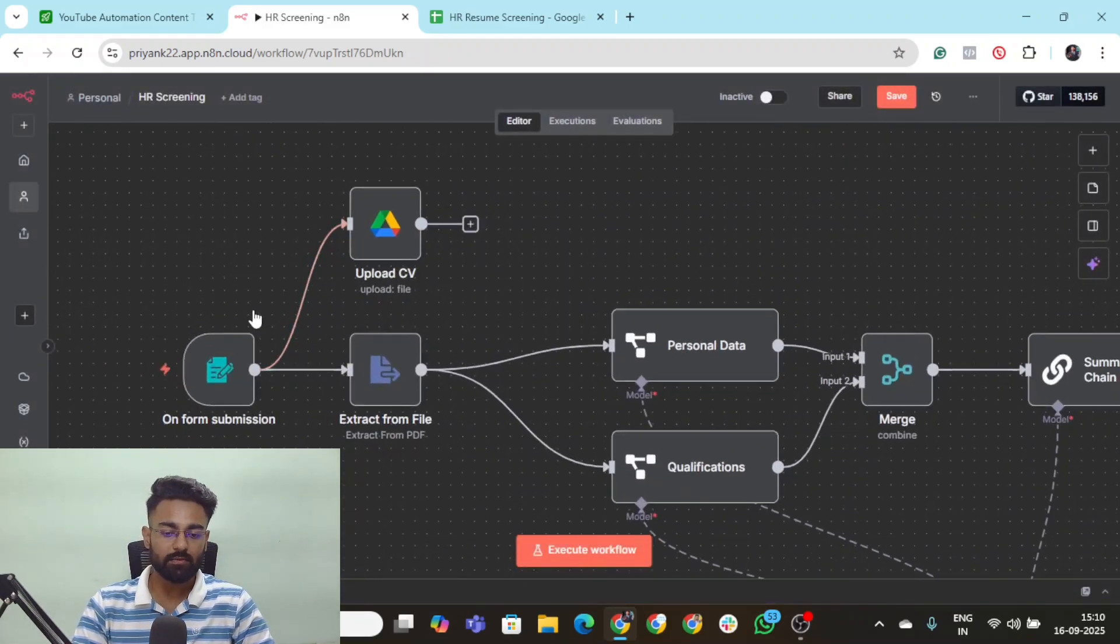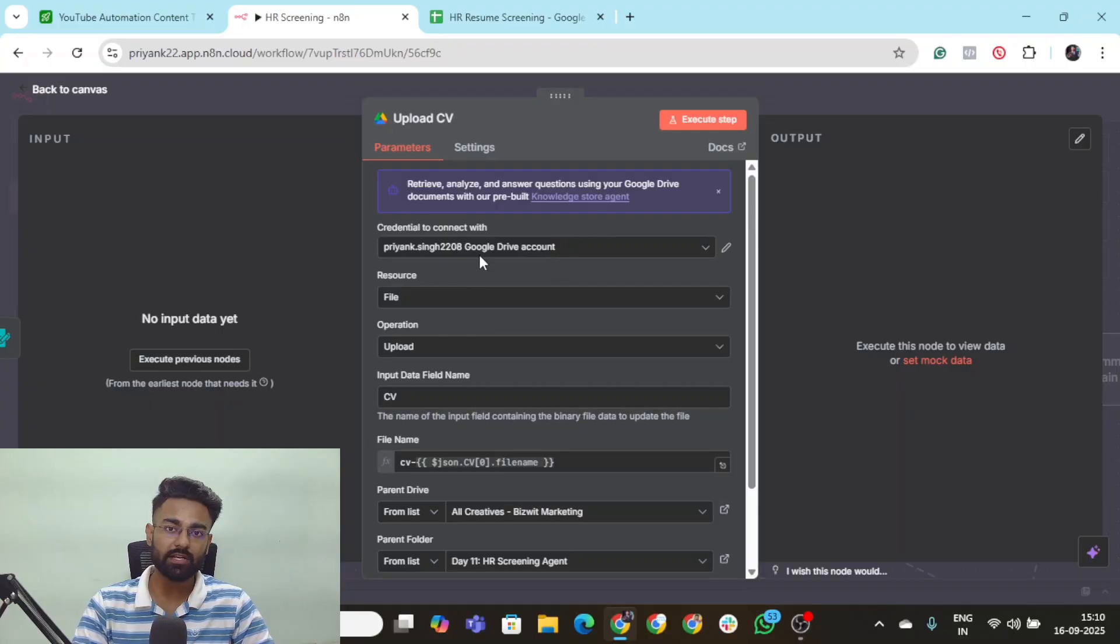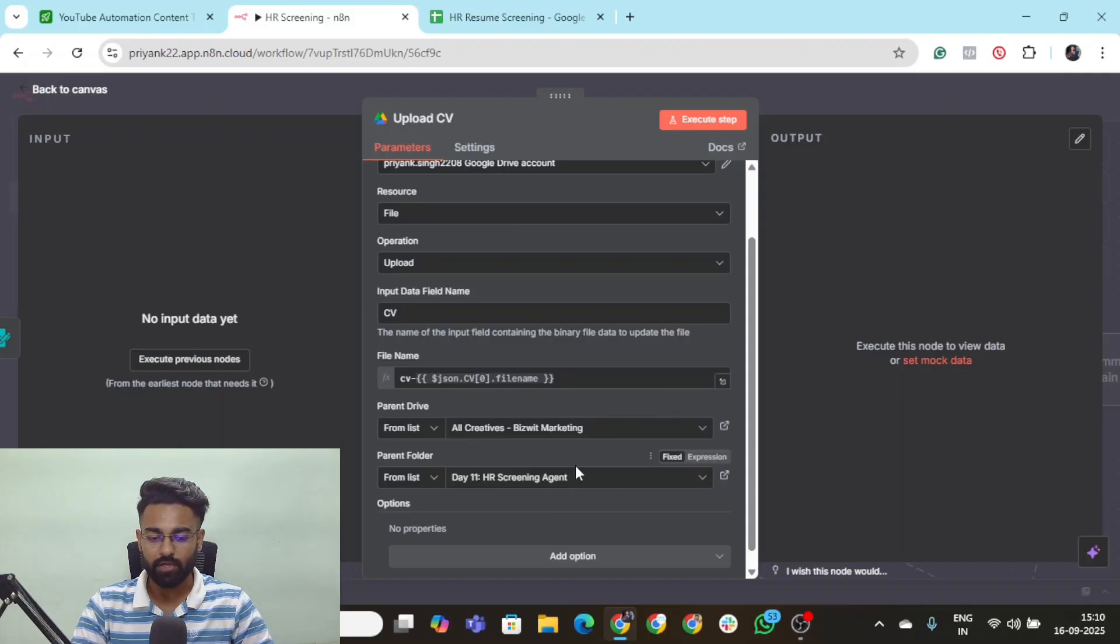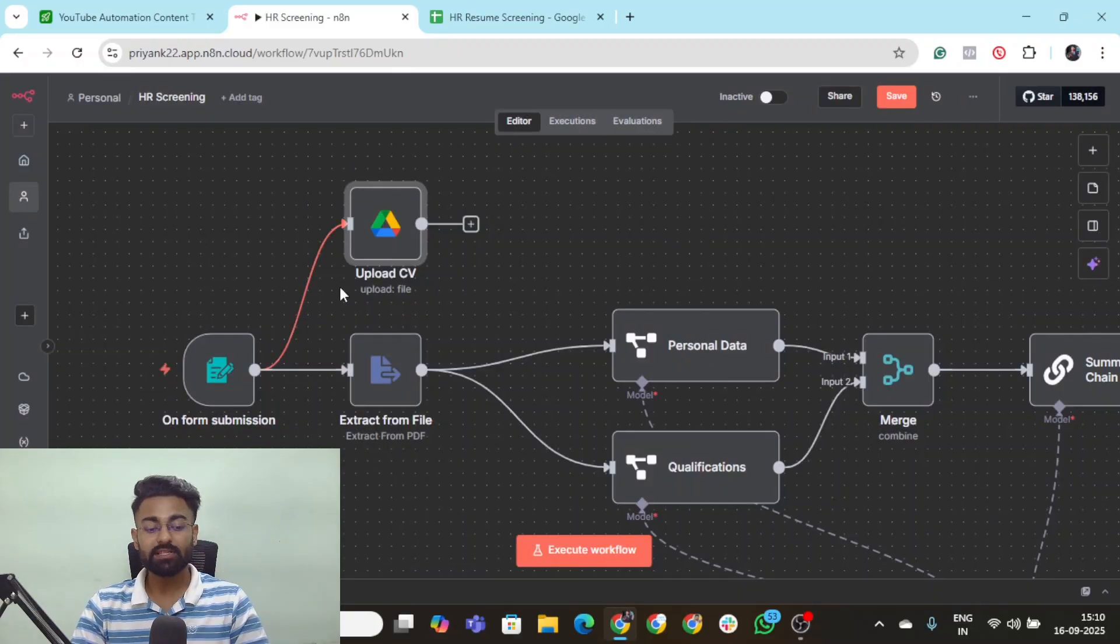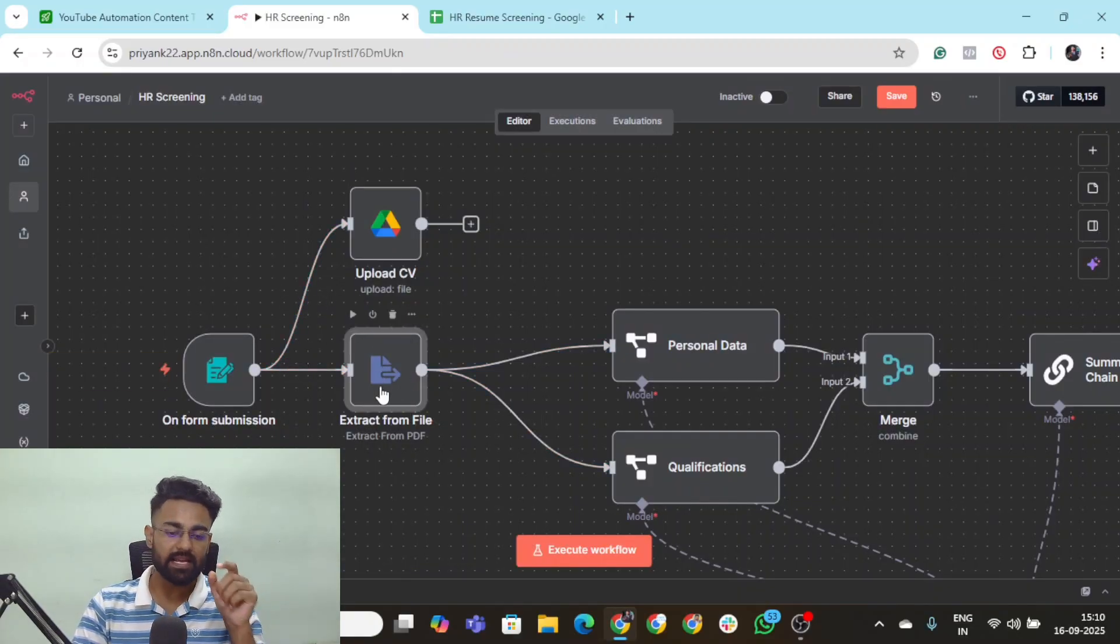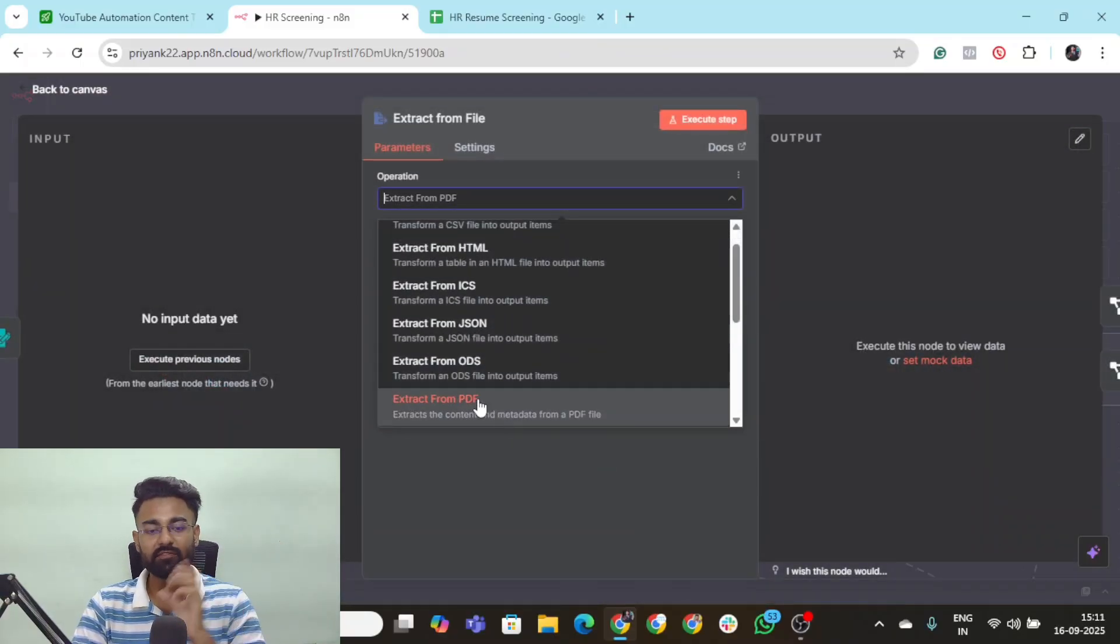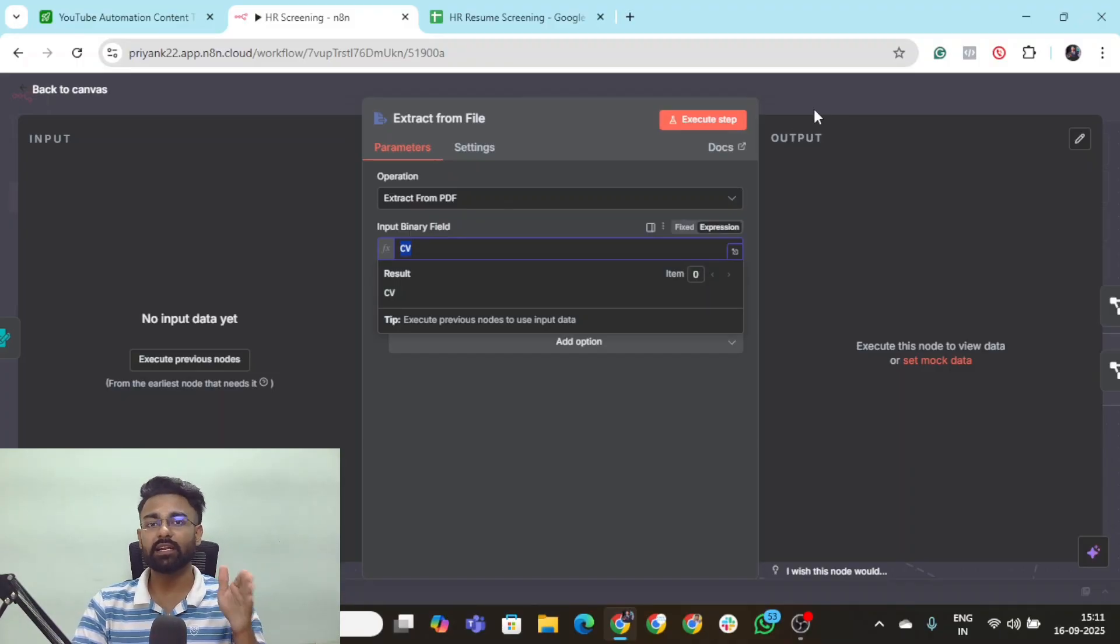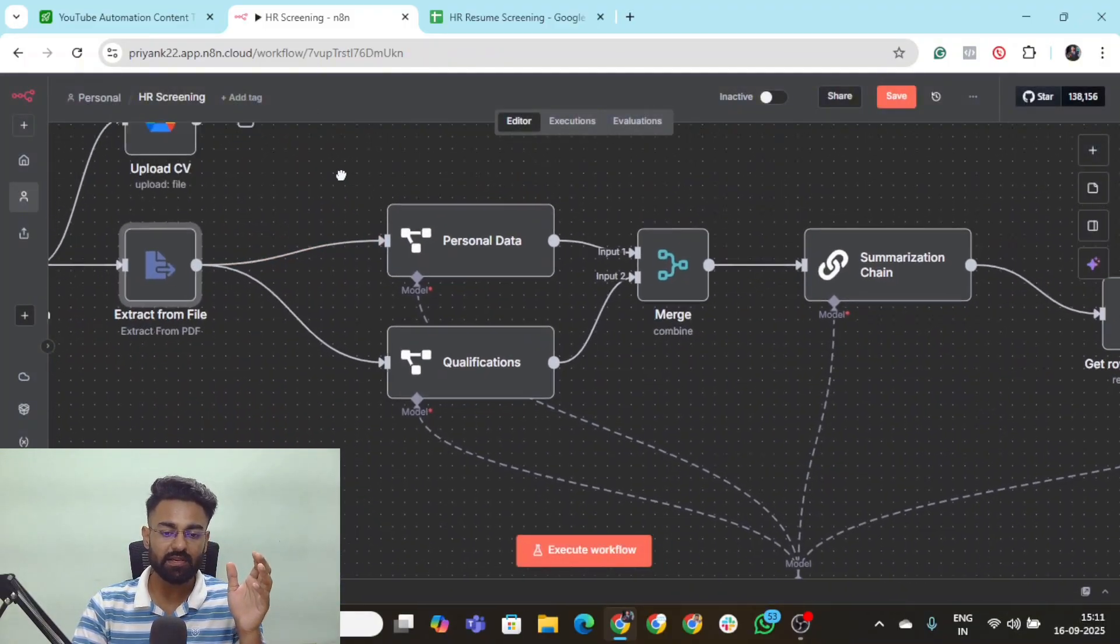The moment that this flow starts, the very first thing is the resume is uploaded onto the drive. You can connect your Google drive right here, put in any file name and whatever folder that you want. Once the CV is uploaded, the next thing which happens is a native n8n node that extracts data from PDF or any sort of format. In n8n, the data is transferred in terms of binary when it comes down to files.